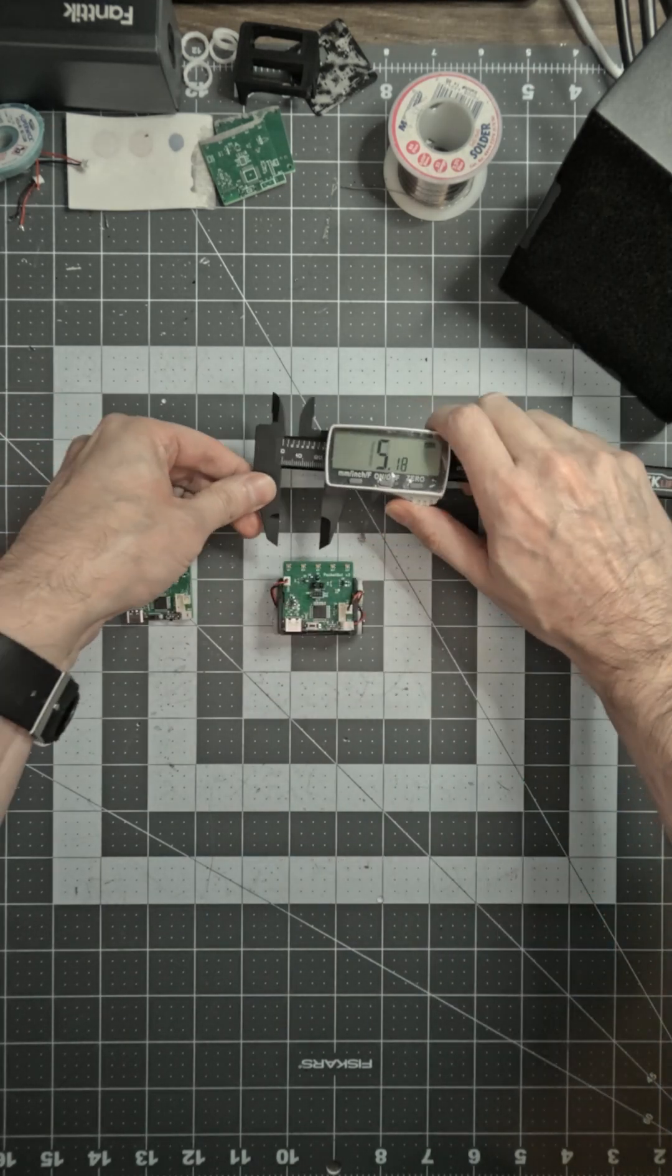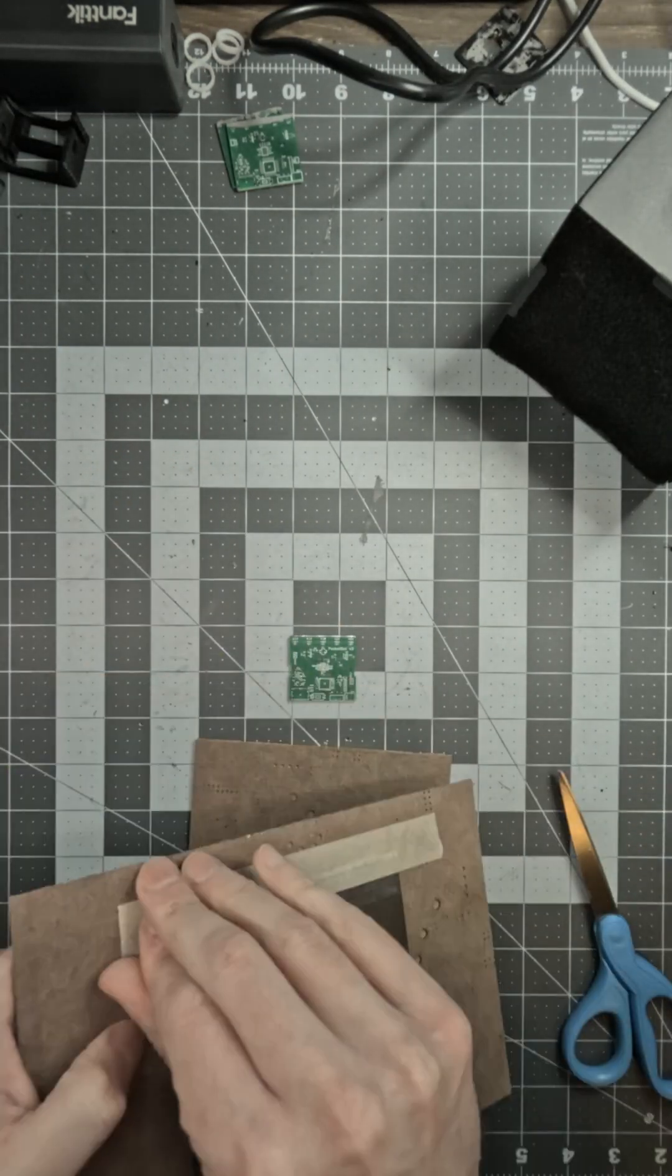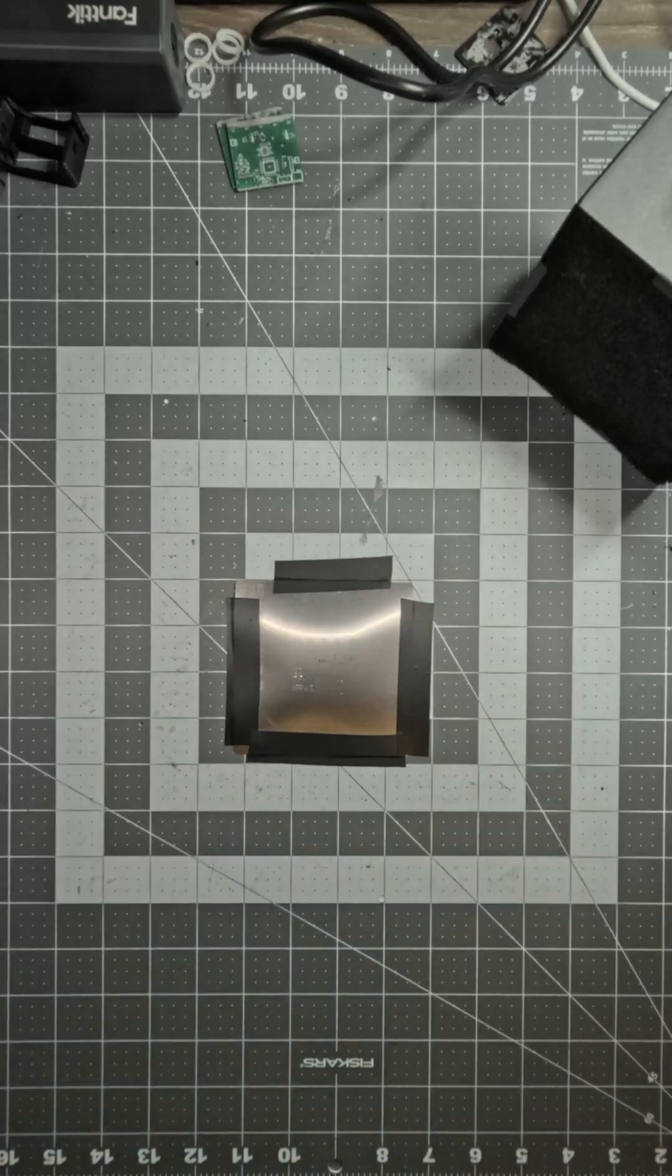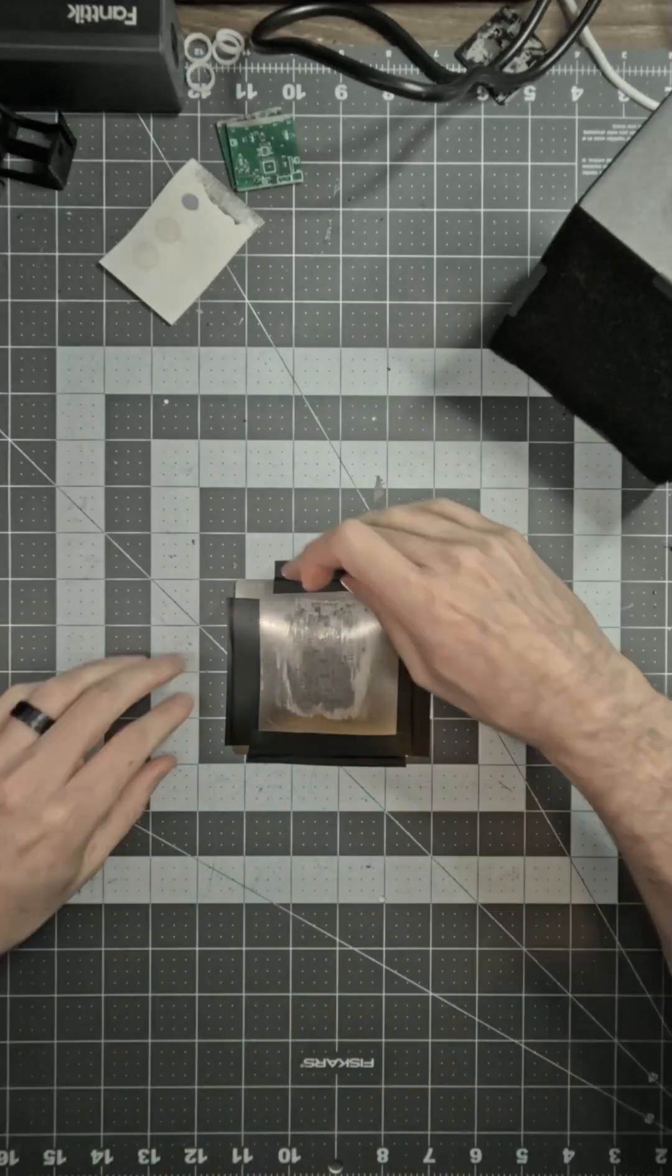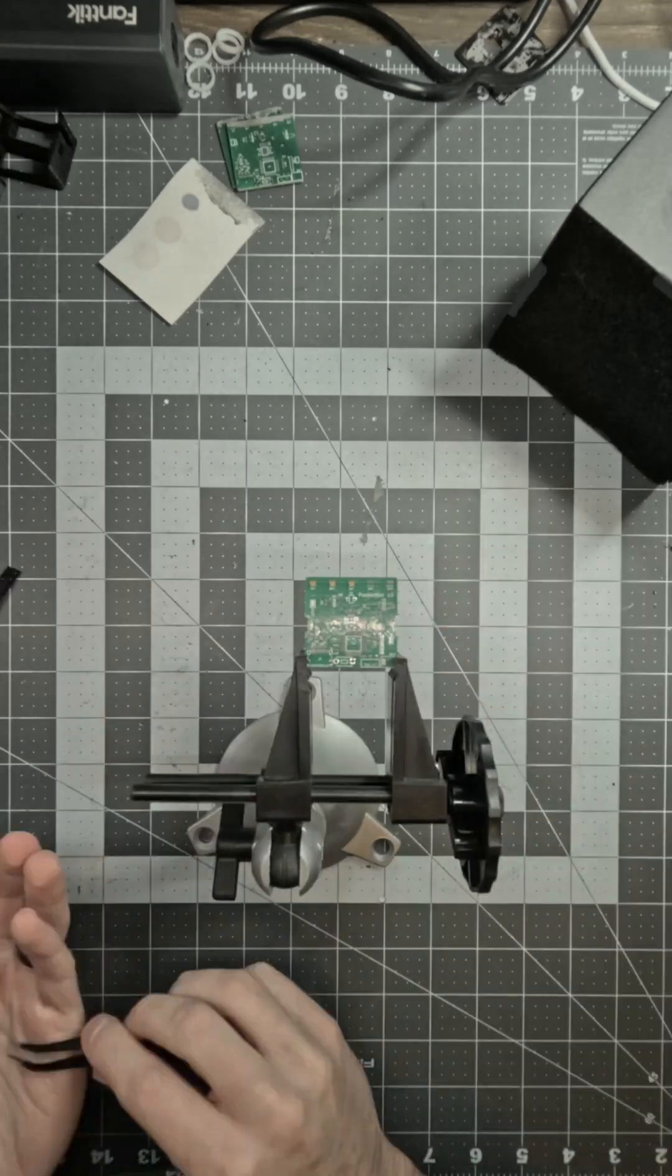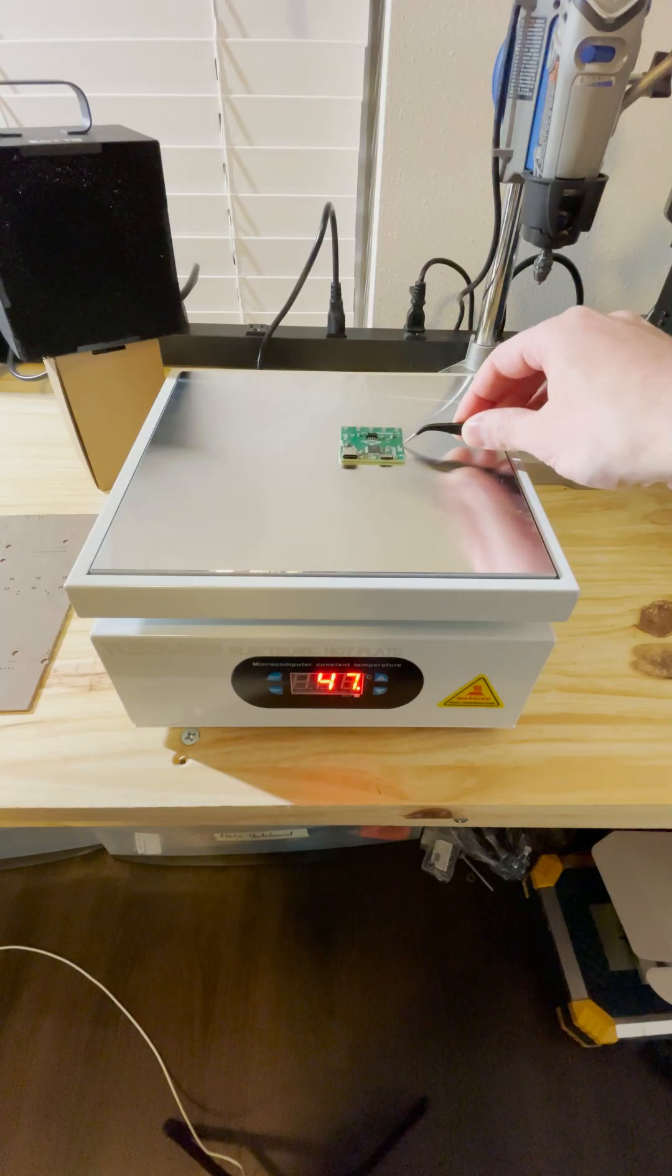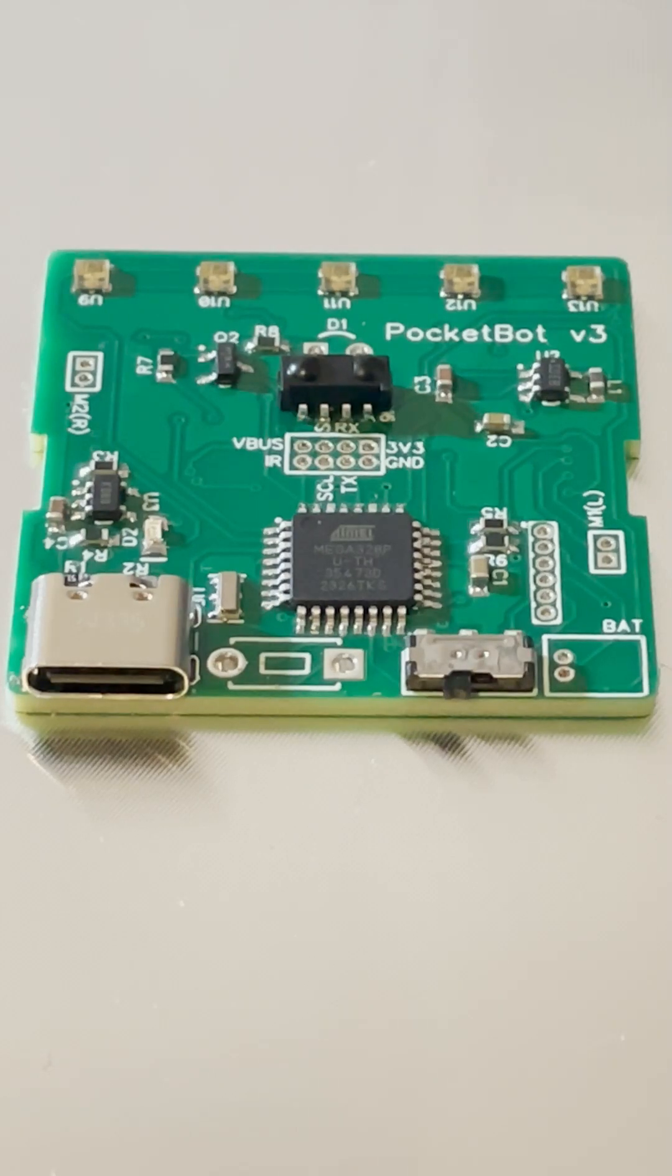Keeping the robot small meant that I had to use SMD components. My wife bought me a hot plate for Christmas, so I had no excuses for not learning how to do this. I used a stencil to apply solder paste and used tweezers to place the top components. All of the parts are 0603 or larger. The hot plate melts the solder paste, and surface tension pulls the components into place.